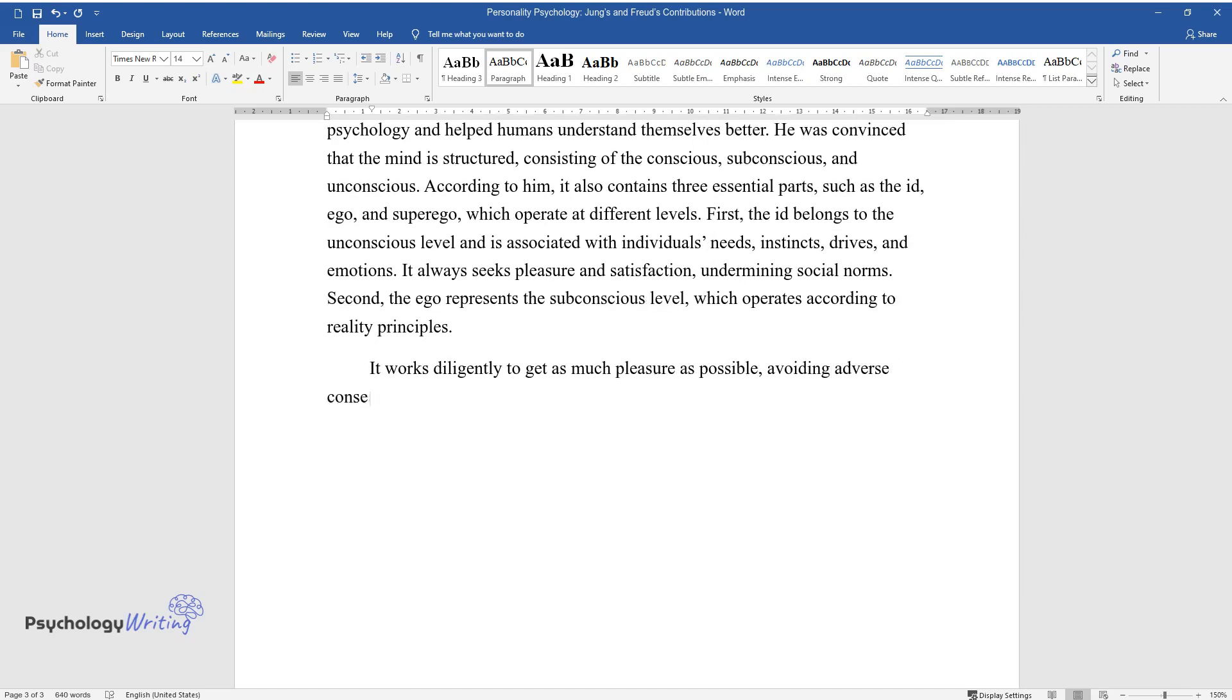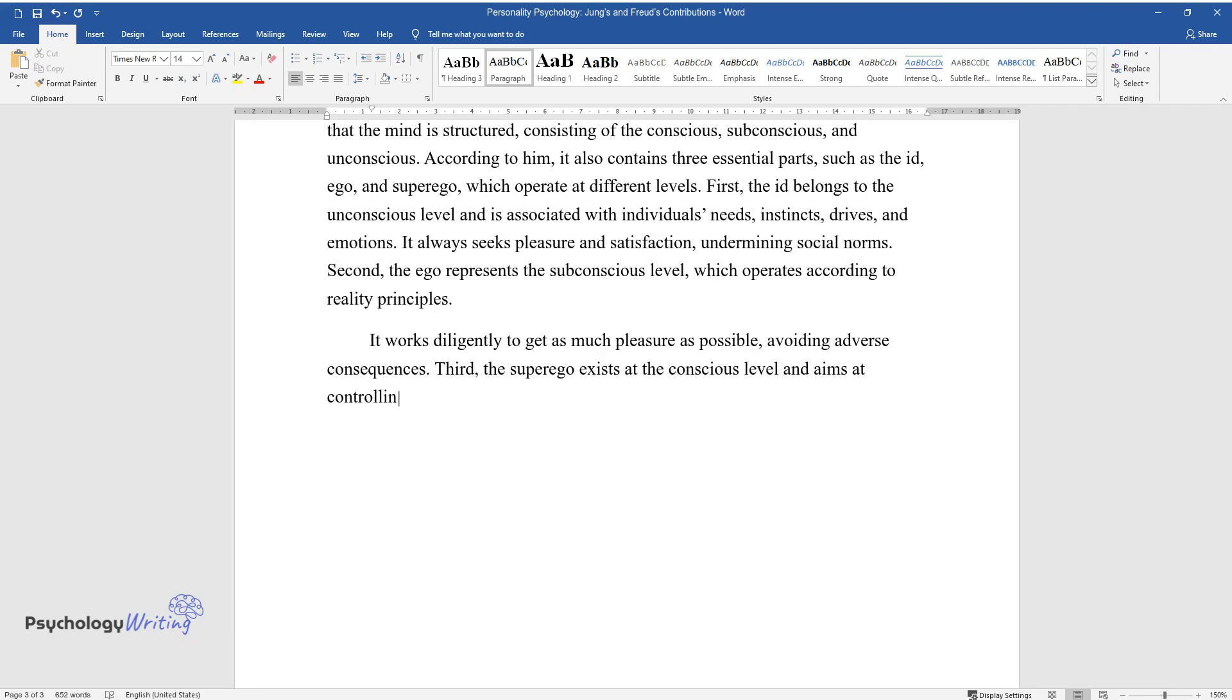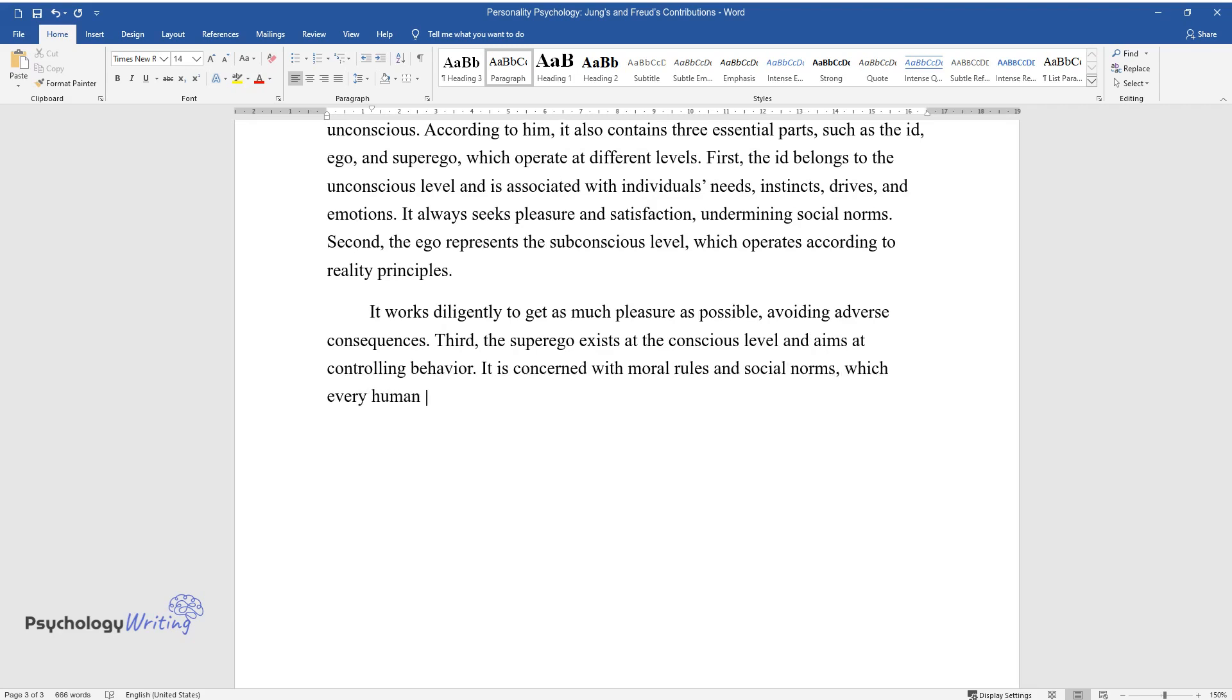Third, the superego exists at the conscious level and aims at controlling behavior. It is concerned with moral rules and social norms, which every human should follow.